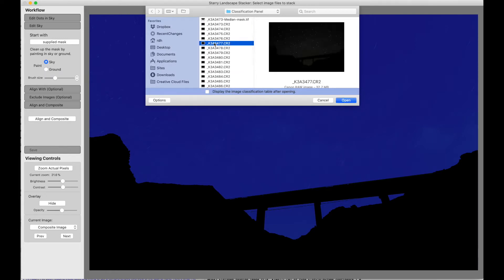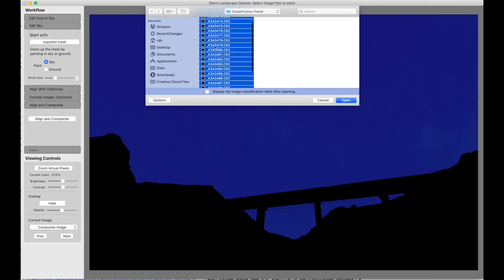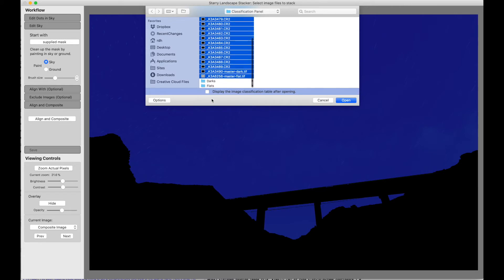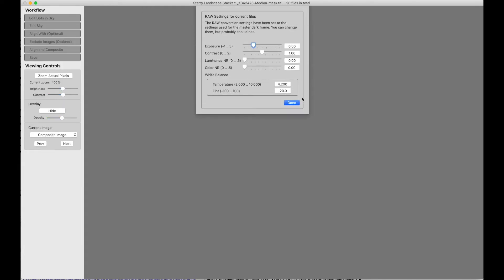I can select any file in here. Command-A. They're all selected. And now, because I want to show you the image classification panel, I'm going to click here and Carriage Return to read the files.